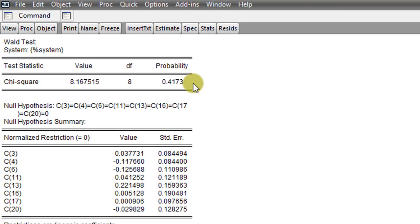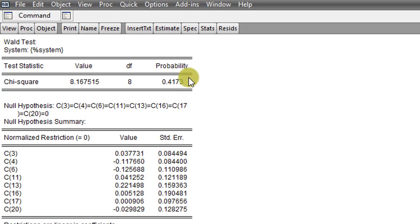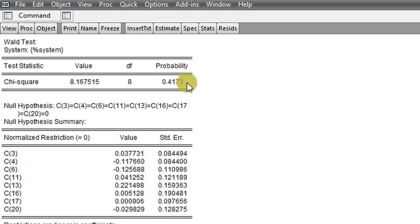So here's the results of the Wald test. You can see Wald test up here. So the prob value is our main interest is 0.4173. So clearly it's above 0.05 and we cannot reject the null hypothesis. So these 8 coefficients are zero. They have no influence on the dependent variable. The next thing is to remove the variables from the model.